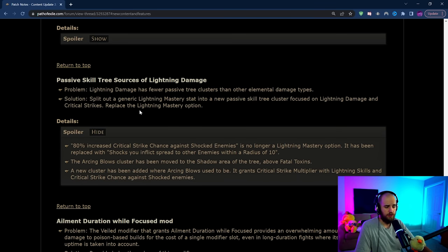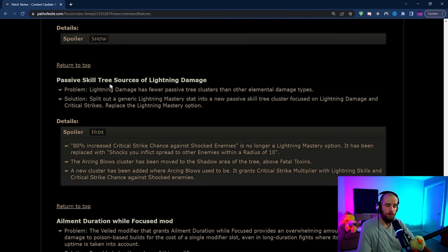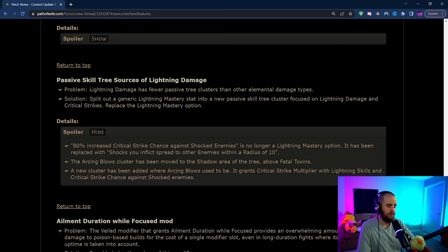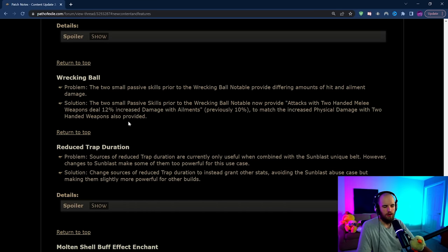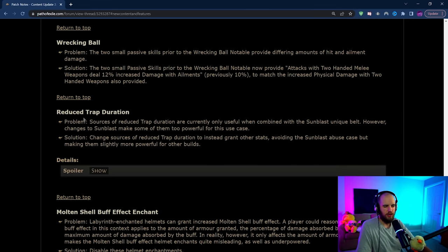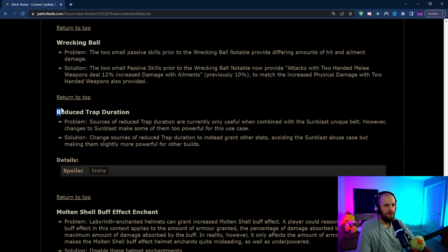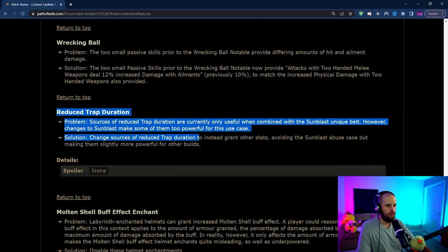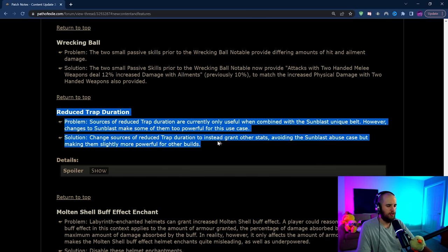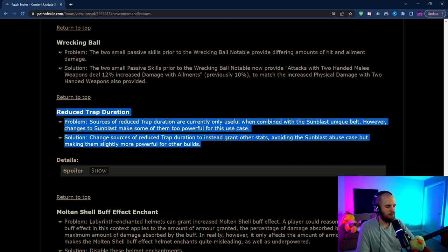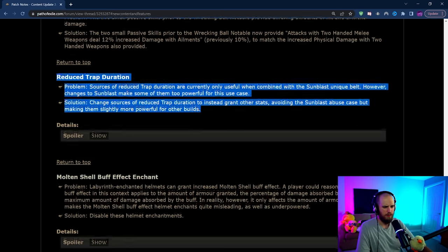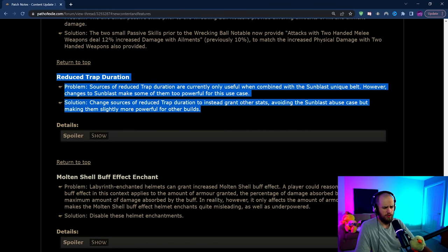They've given us a few extra sources of lightning damage on the passive tree which is pretty cool. They've moved around a couple things, made one new wheel of passive nodes. There's a couple random small changes to things on the tree which honestly aren't of very much consequence. They've said that reduced trap duration is only useful when combined with Sunblast but changes to Sunblast might make them too powerful. This makes me think that maybe there's something having to do with Sunblast going on but we'll talk more about that in the unique video most likely.